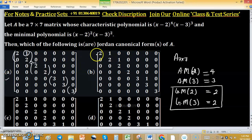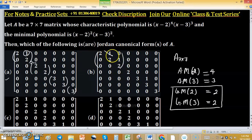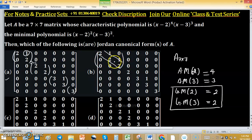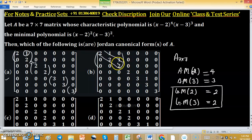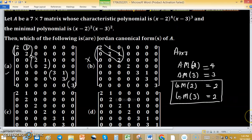In option B, we have a block of size 3×3 corresponding to eigenvalue 2. By observing the pattern, the maximum block size for eigenvalue 2 is 2×2, but this block exceeds that. So option B is not in Jordan canonical form.